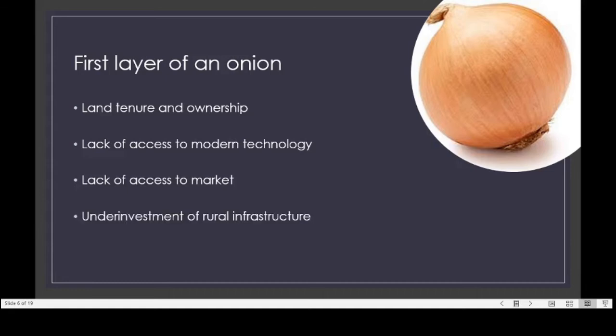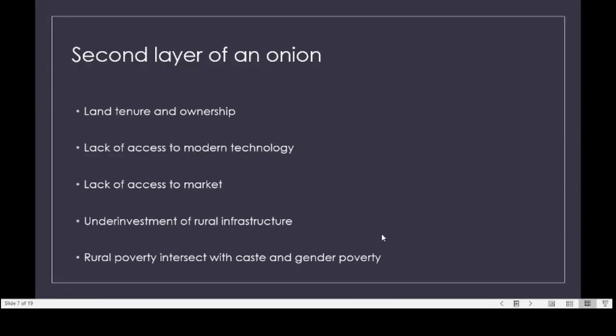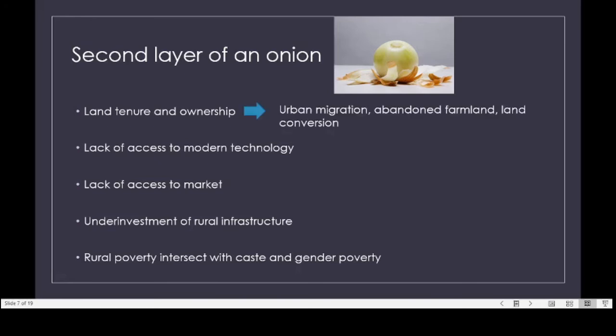Development actors also talk about lack of access to market and the underinvestment in rural infrastructure — investments tend to focus on cities where the population is larger. The more remote a rural area is, the more difficult it is to find health services, school services, or other public services. Some also note that rural poverty intersects with caste and gender poverty. But I would argue this is only the first layer of problems.